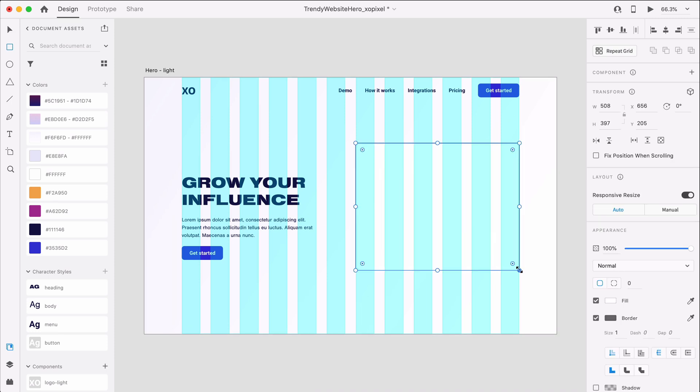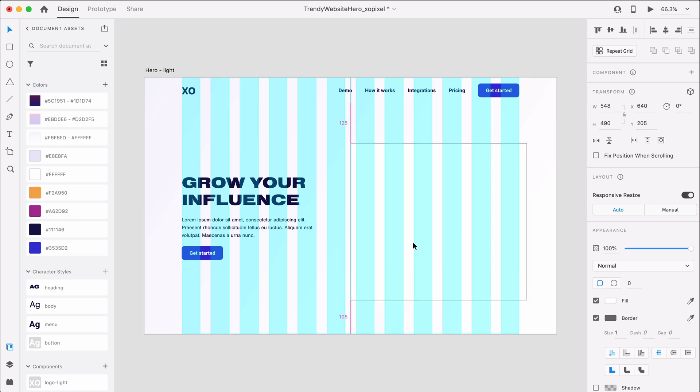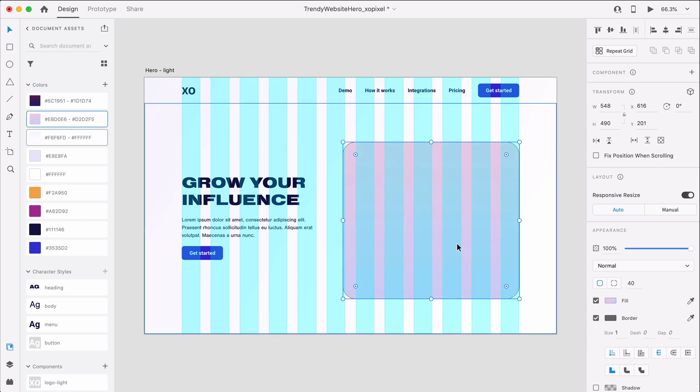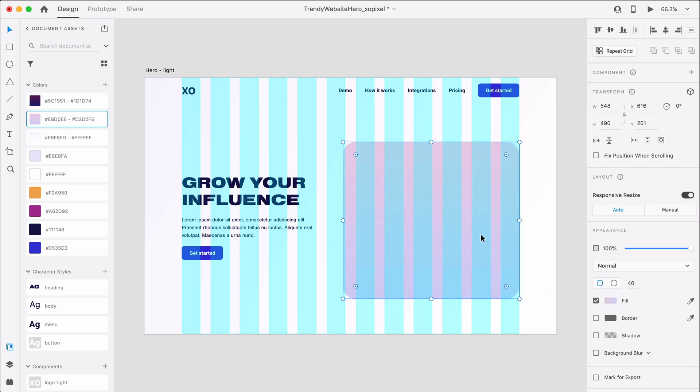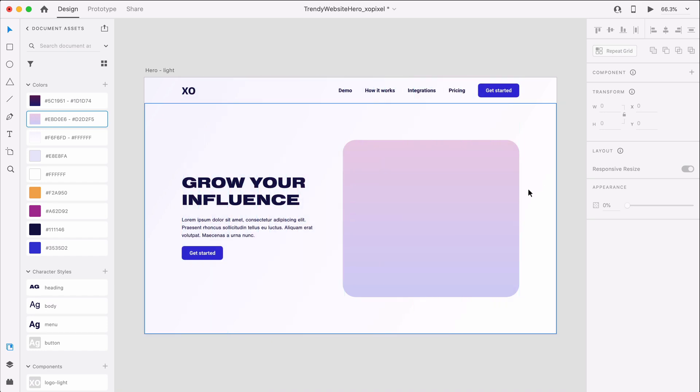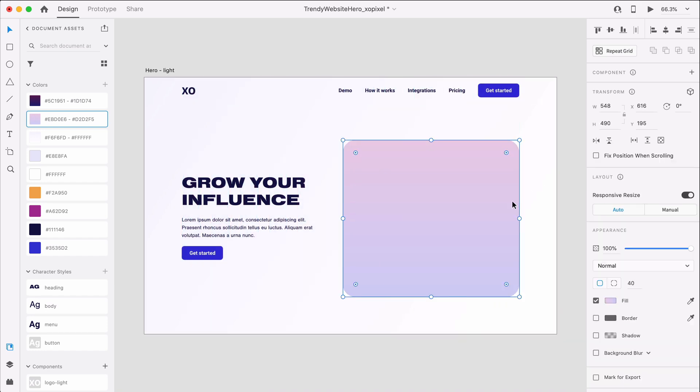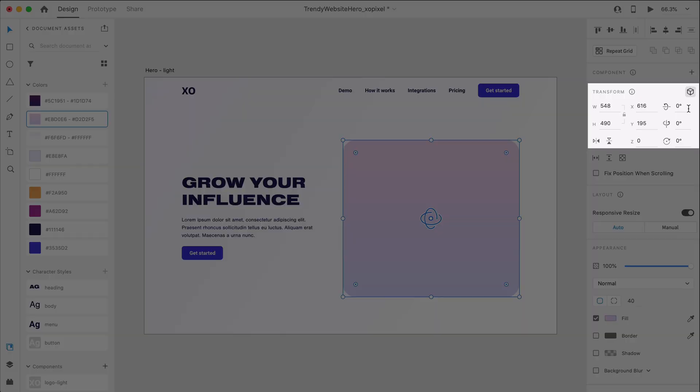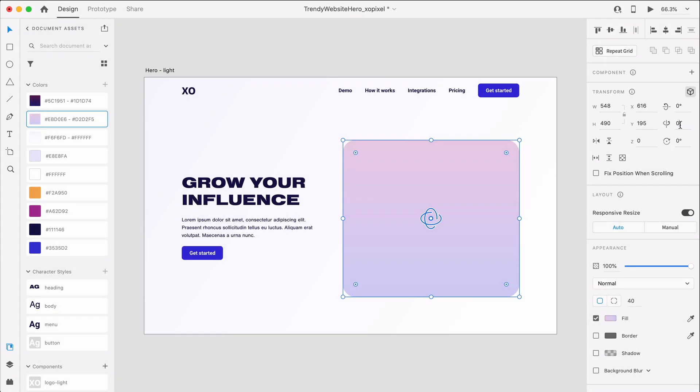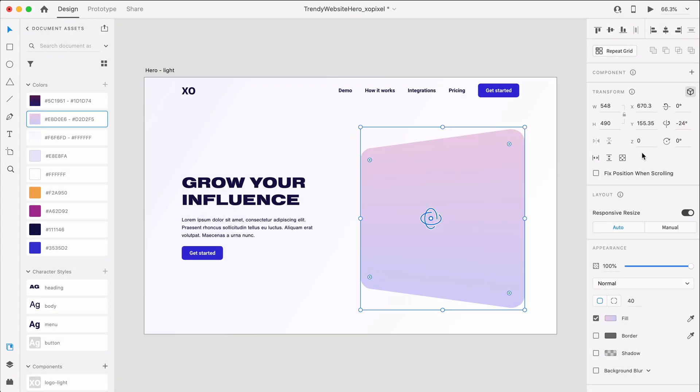First, we're going to draw a rounded borderless rectangle that's 548 by 490 pixels. We'll set the border radius to 40 and apply this light blue purple gradient as the fill. Now, with the object selected, we'll turn on 3D transforms, the latest cool feature in XD, and set the Y rotation to minus 24 degrees.